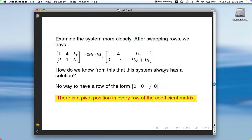We're talking about the coefficient matrix — just this part, not the right-hand side. You don't want the right-hand side to have a pivot position, because that would indicate the system is inconsistent.